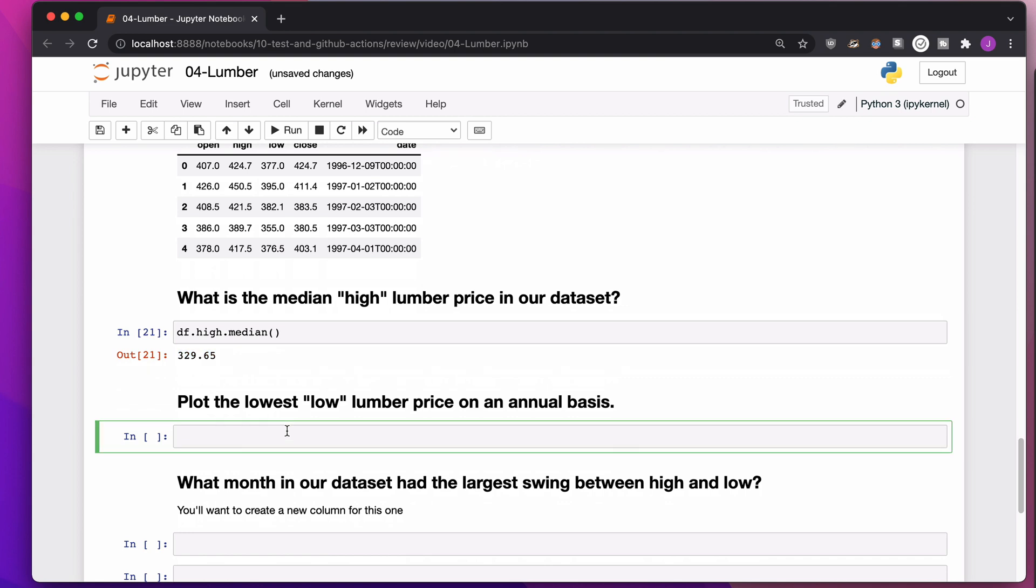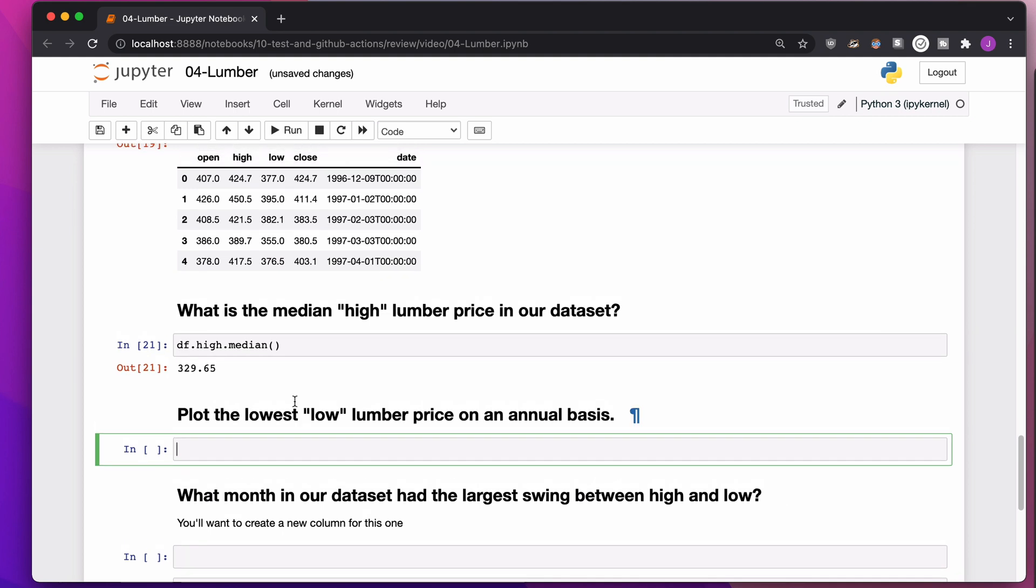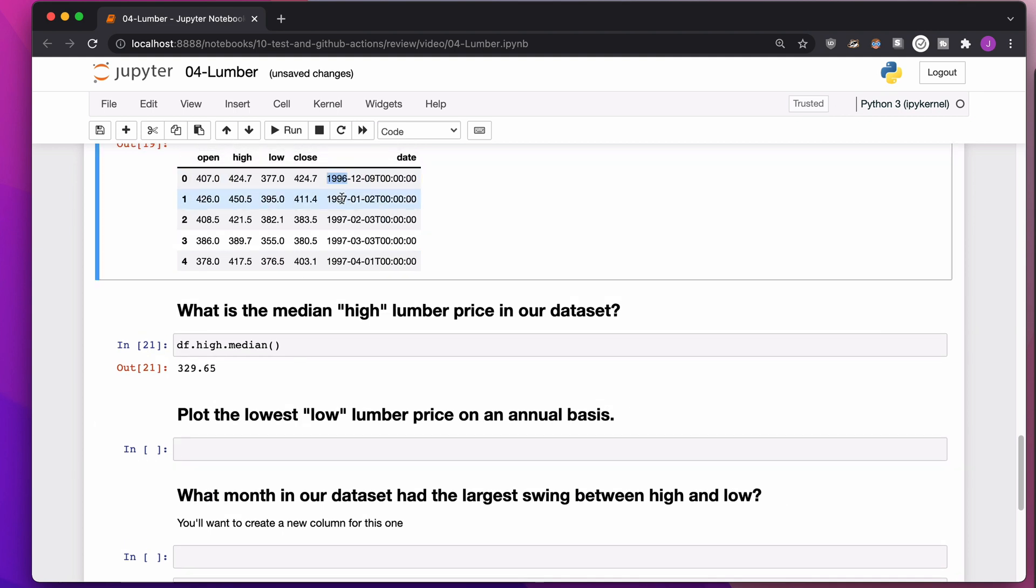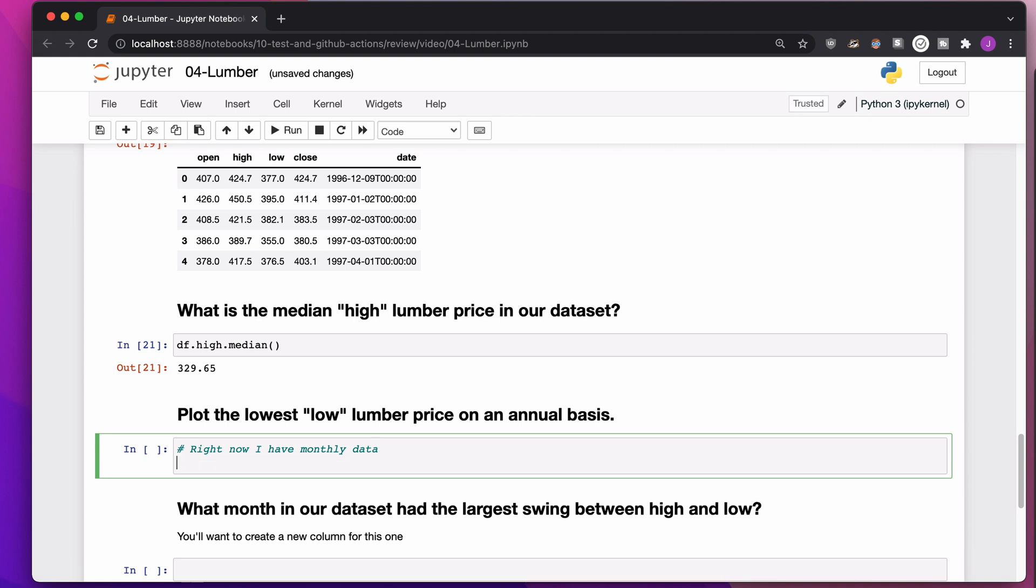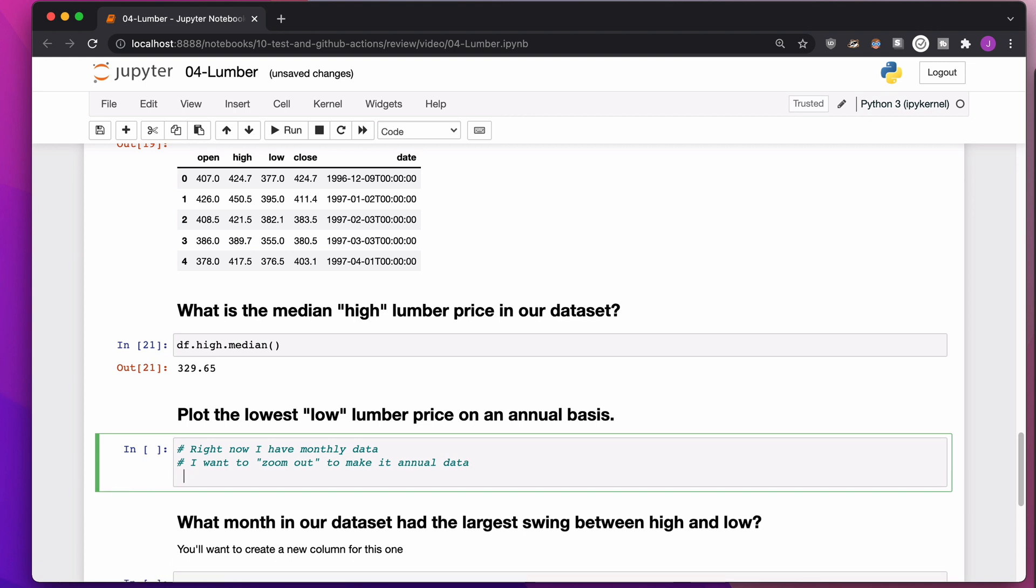Plot the lowest low lumber price on an annual basis. So what I want to do is pretty much group by this year here. So I want all of the, you know, 1996s, 1997s, 1998s. What this means is there's several different ways of dealing with dates. Right now, I have monthly data.